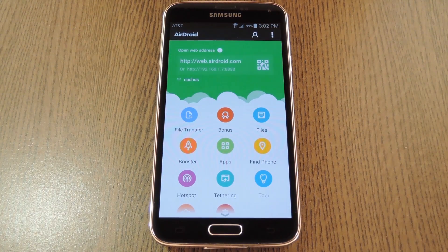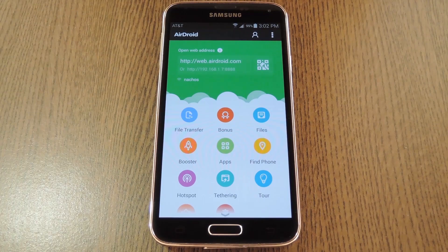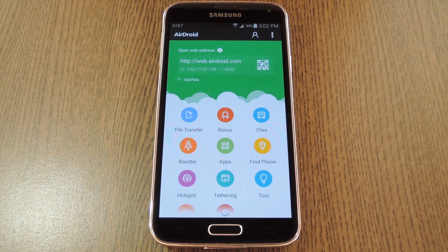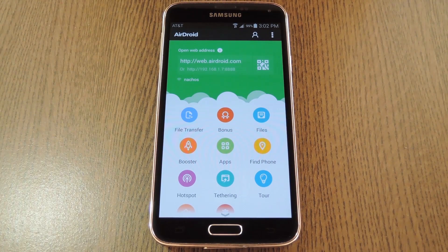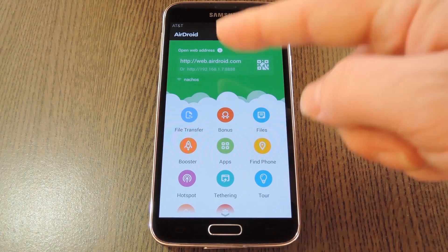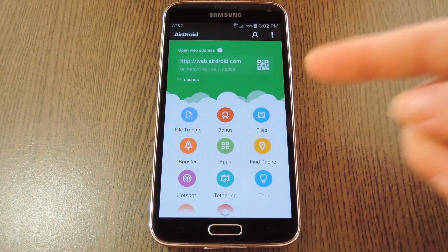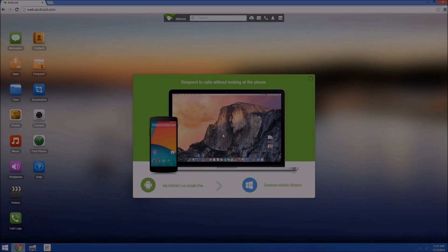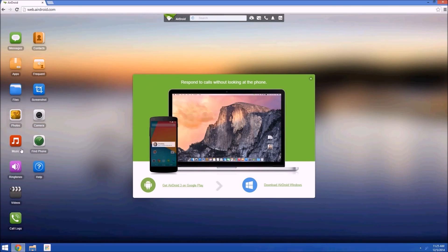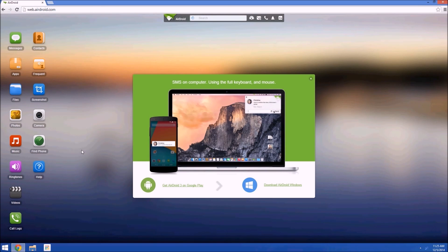The rest of the setup will be done on the computer, and as this message at the top of the screen tells you, just point your computer's browser to web.airdroid.com to begin. Now this screen is the old AirDroid interface, and it still gets the job done if that's what you want to do.